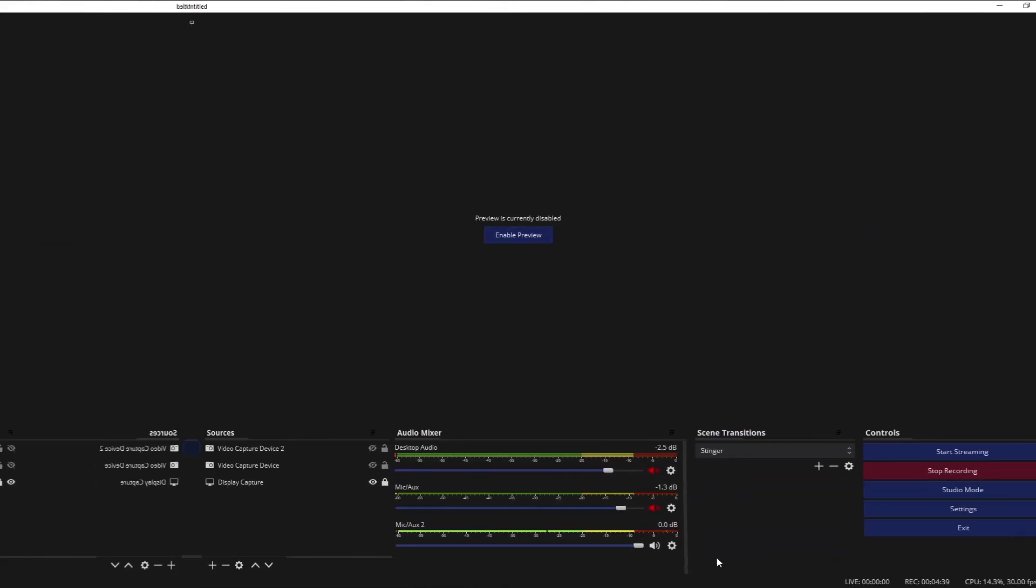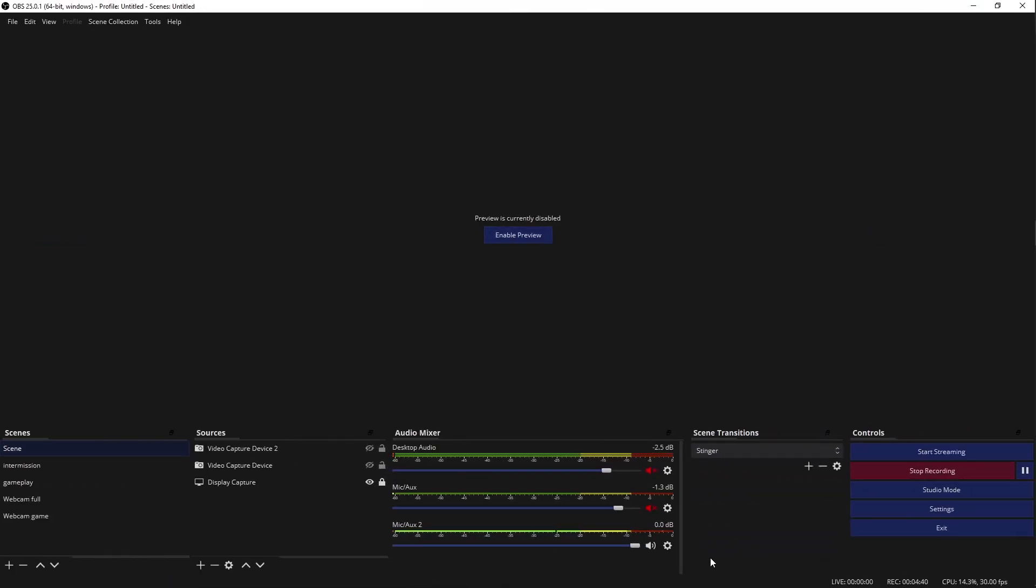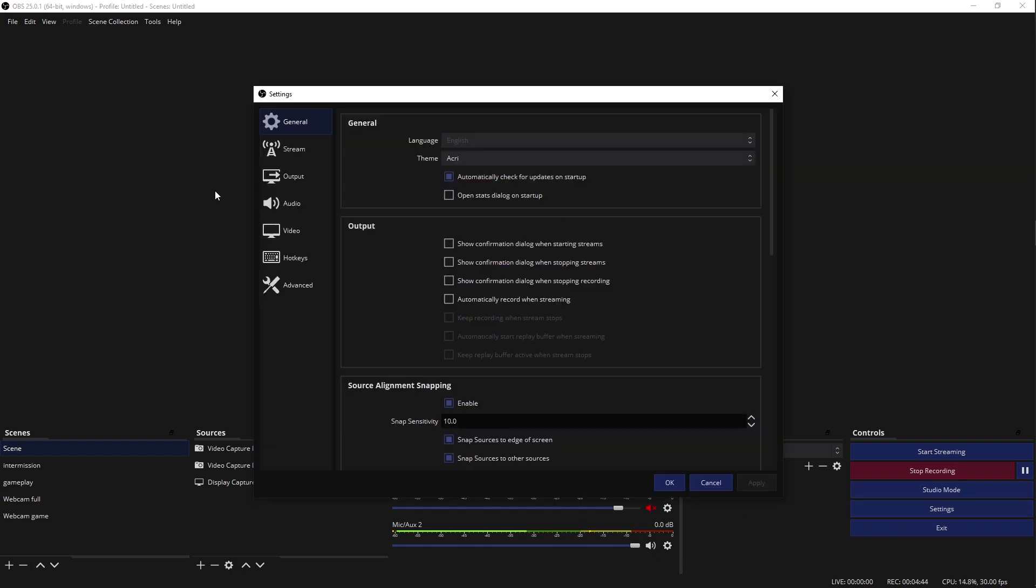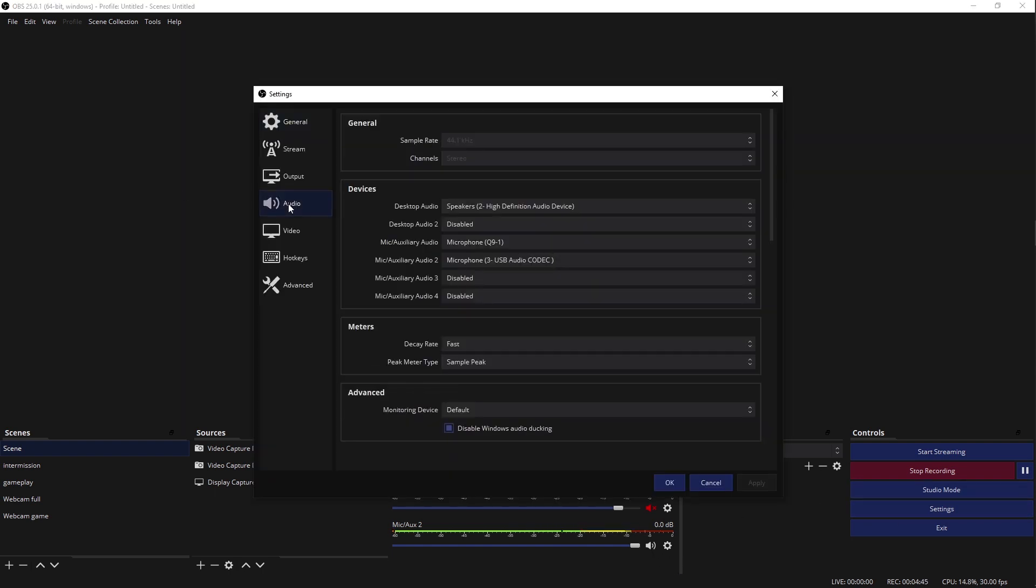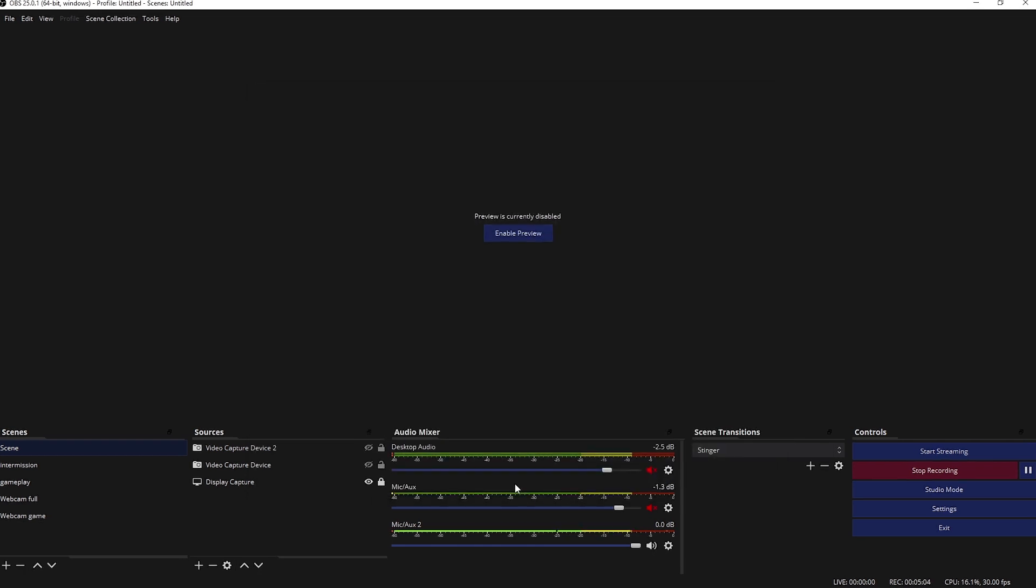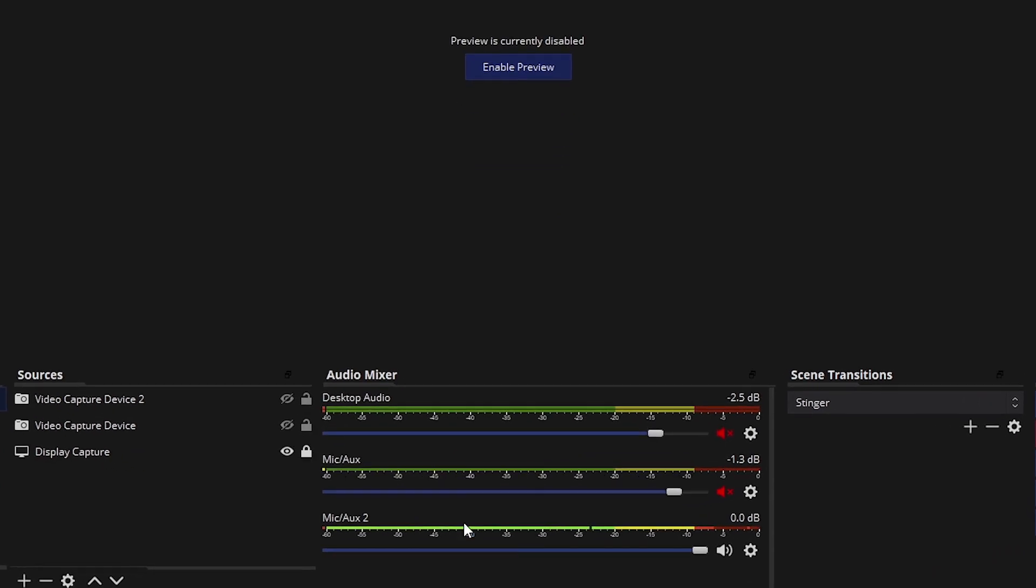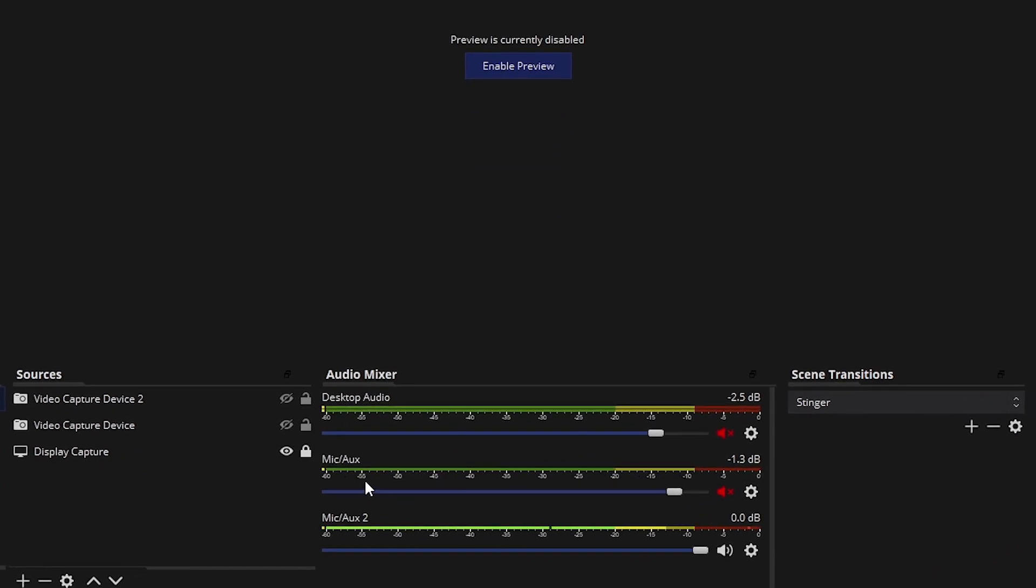Okay, so this is my OBS. First thing I did is plug in the second microphone. And then I went on settings and then on audio. And then I assigned mic auxiliary audio 2 to be my second microphone. So I clicked okay and my second mic appeared here. So you see mic and mic 2.